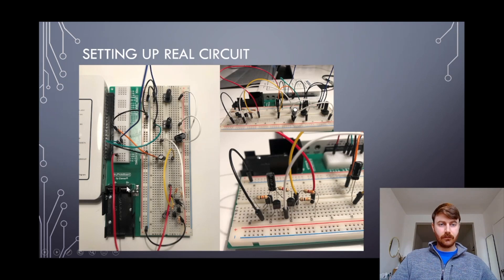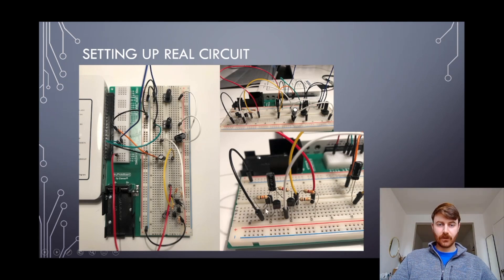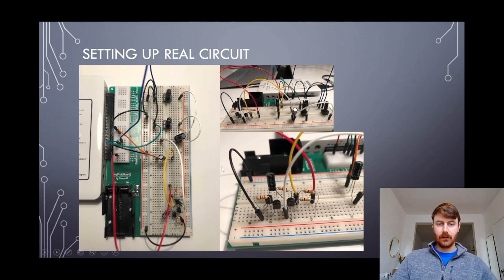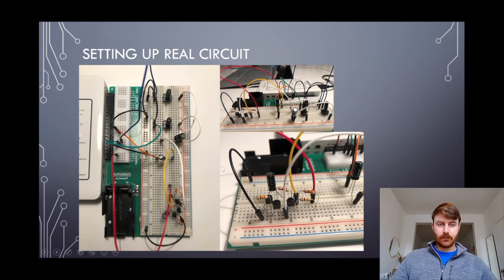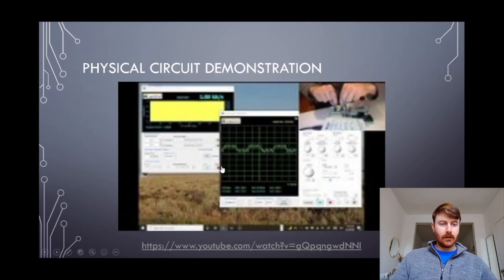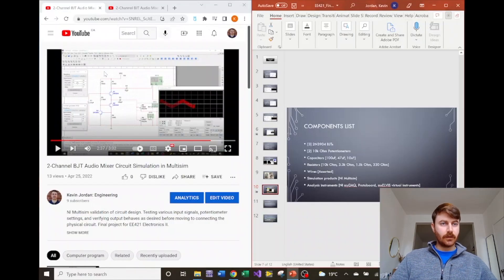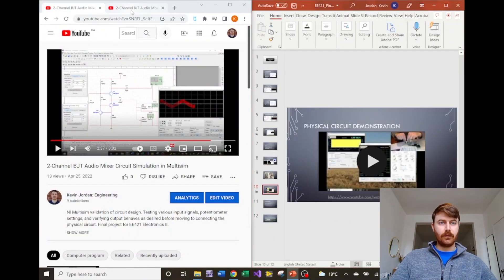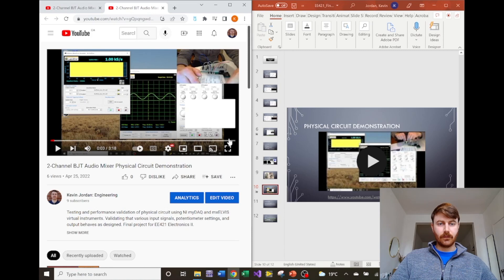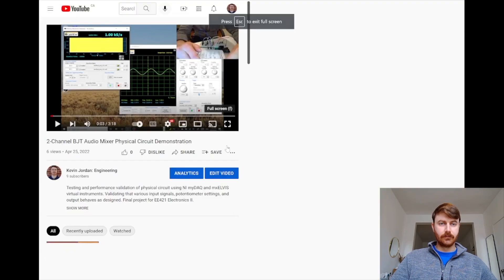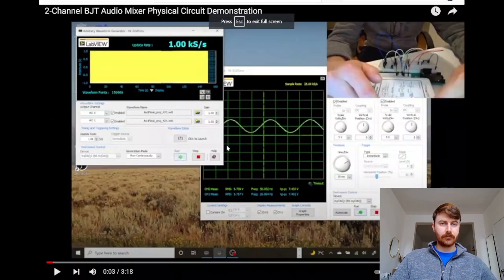Here's the circuit configuration fully realized on the board, a little close-up of the transistors. Let's jump over to YouTube again so we can see that in action.